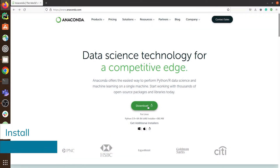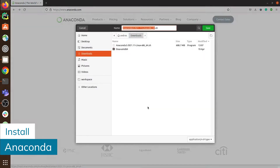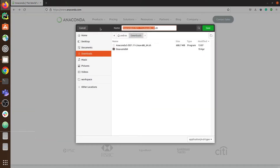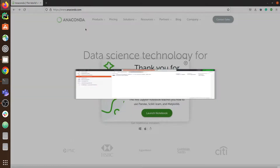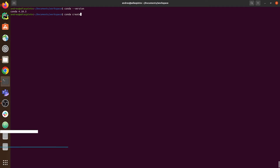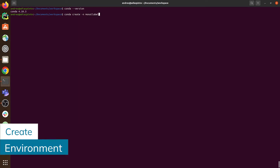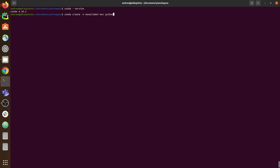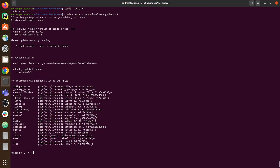My suggestion is to first install the Anaconda package and then create the Python virtual environment. The good thing about this approach is that it works for both Linux and Windows operating systems. After the Anaconda installation, one way to check that it is ready to use is by checking the Anaconda version — for that we type conda --version. Then we are ready to create our Python virtual environment; I'll call it monilabel-env.